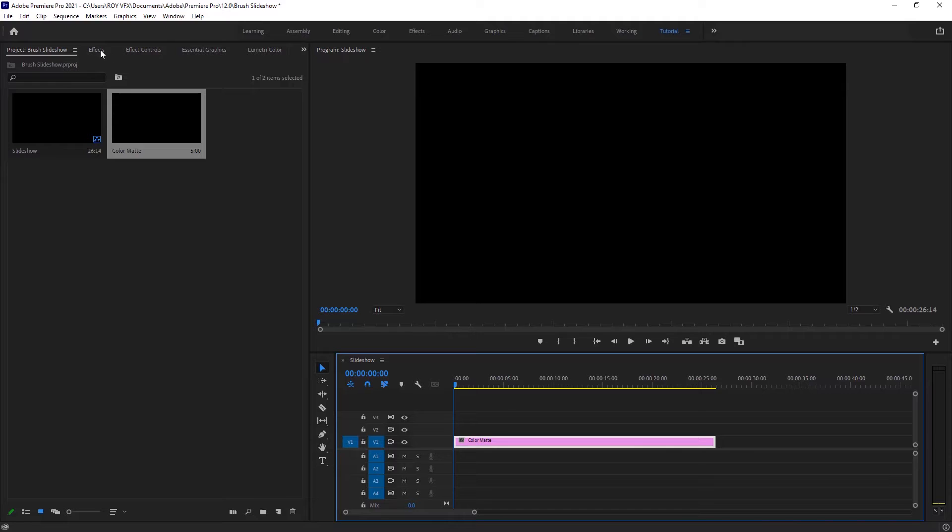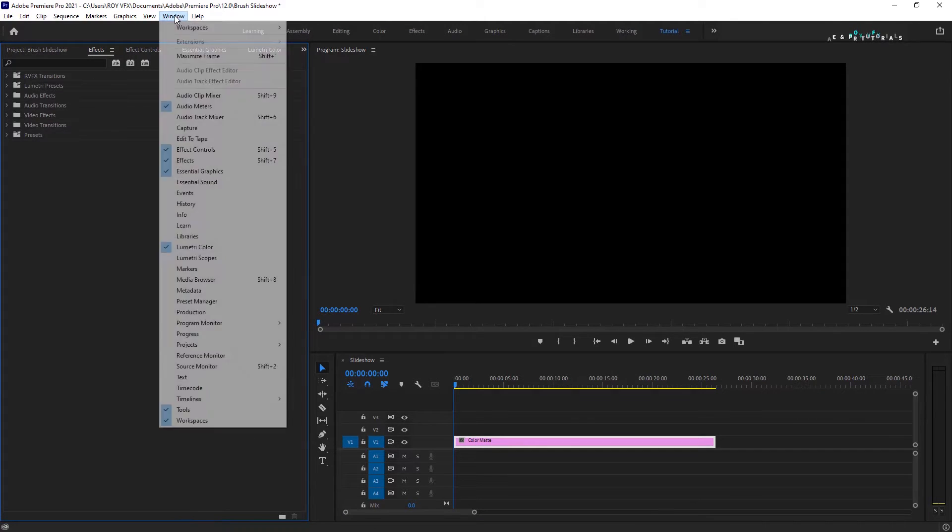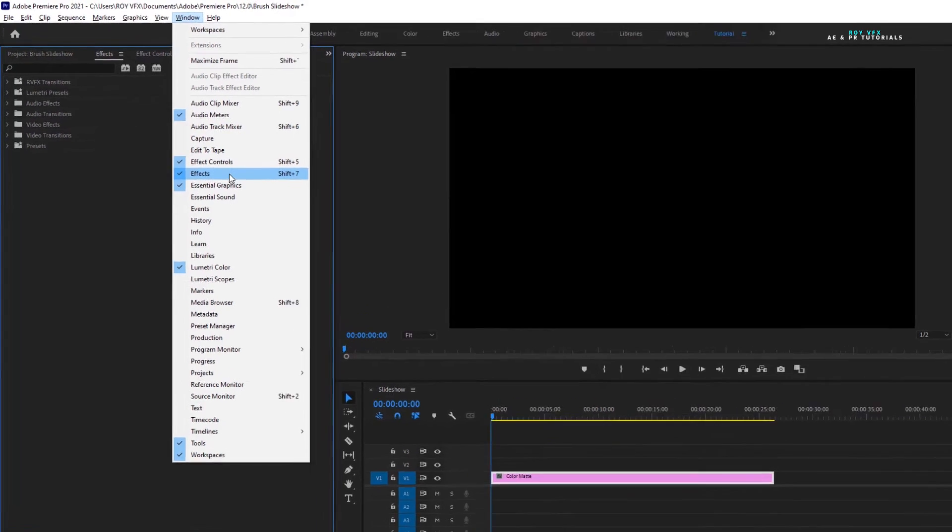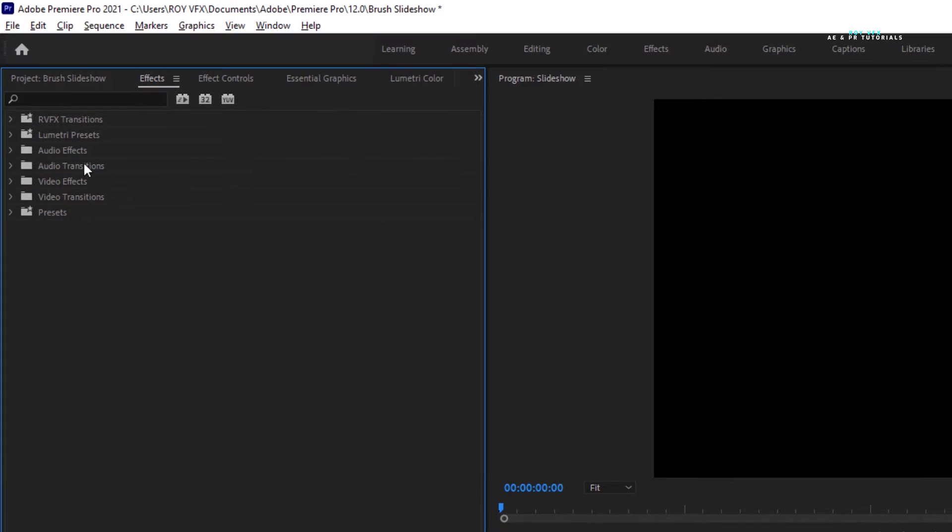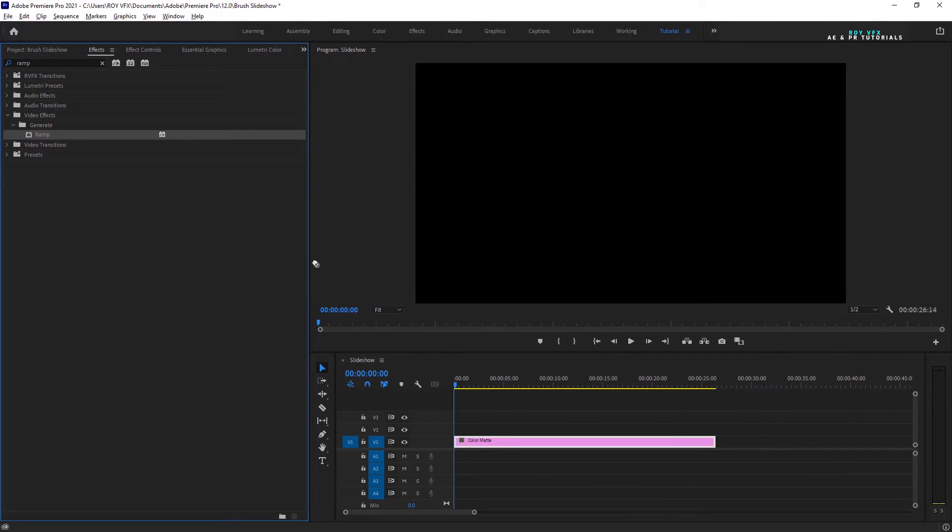Now go to effects panel and search for the ramp effect. To enable the effects tab, go to windows, select effects. Apply ramp effect on color matte.